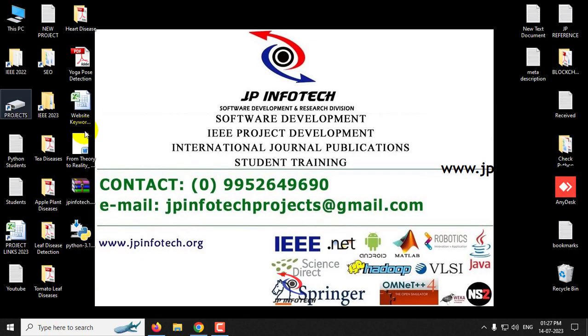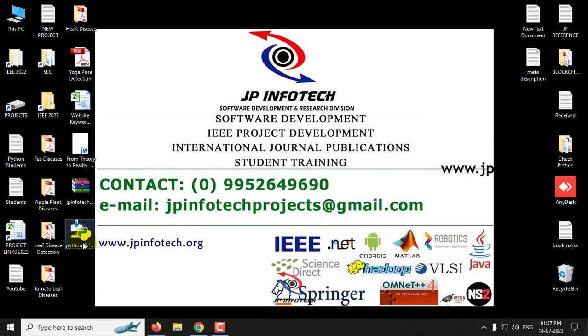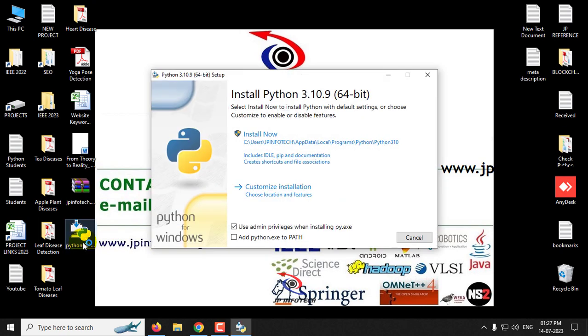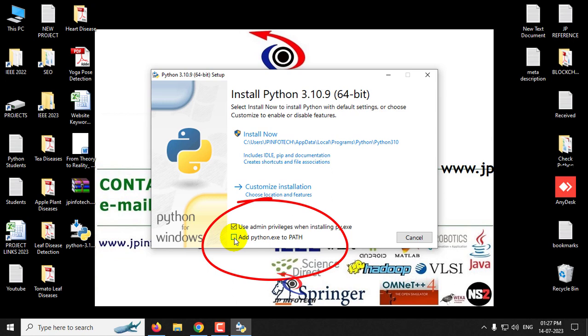So now it is downloaded, which is around 27.6 MB. Now double click it, and now it asks for install Python 3.10.9 64-bit.